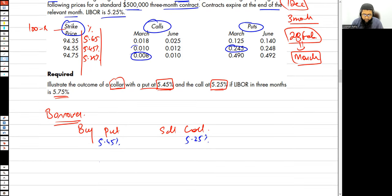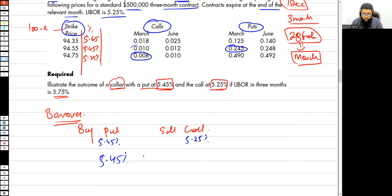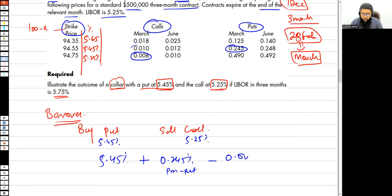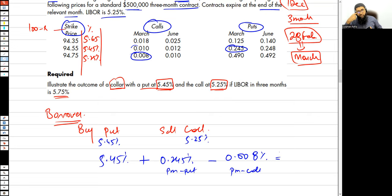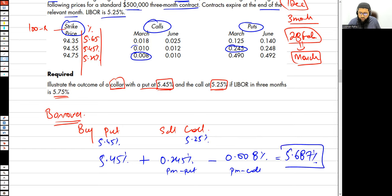As a borrower, you would pay 5.45 percent interest, plus 0.245 percent as the premium cost paid, minus 0.008 percent as the premium received from selling the calls. Resultingly: 5.45 plus 0.245 minus 0.008 gives a net effective rate of 5.687 percent.